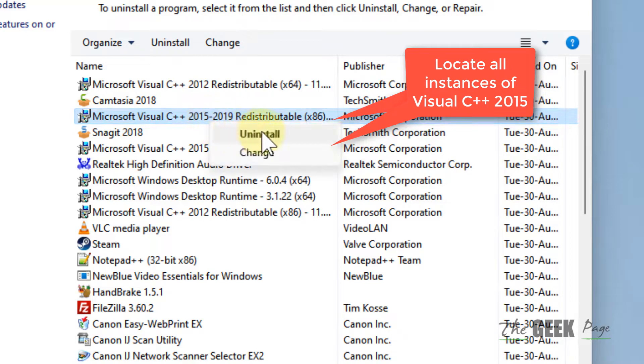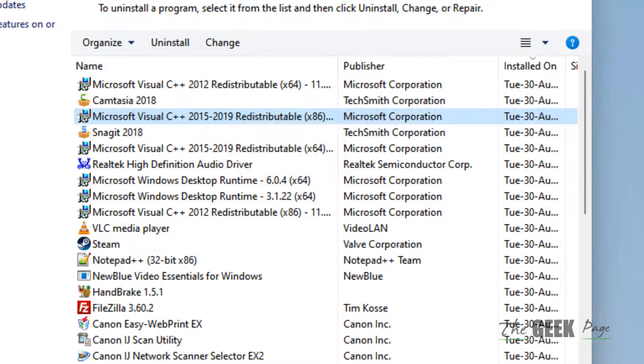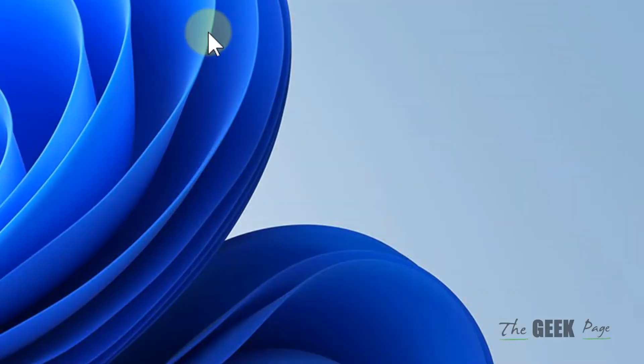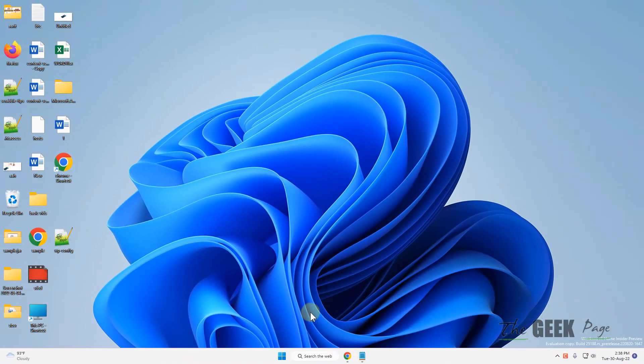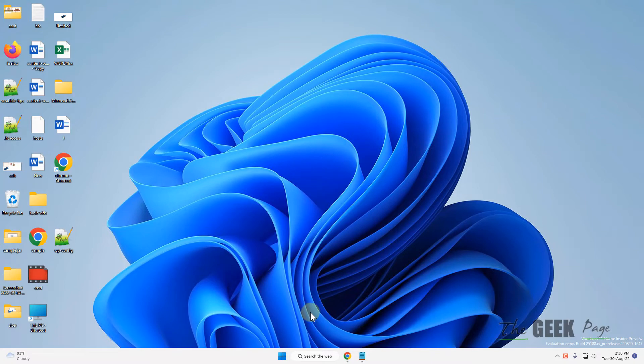2019 Redistributable, just right-click and uninstall it. After that, try again and your problem will be fixed. If this does not get fixed, there is one more thing which you can do.